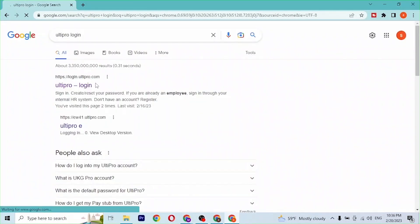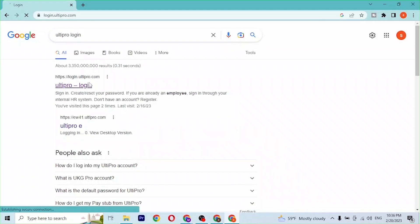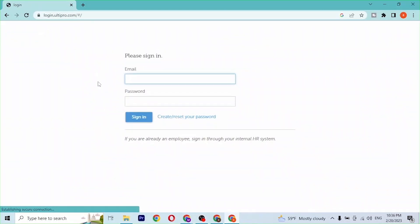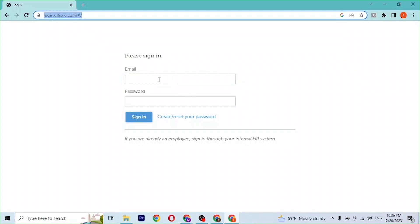After that, on the search results of Google, you can see login.ultipro.com. Click over there and then you'll be directed to the login page of UltiPro itself.